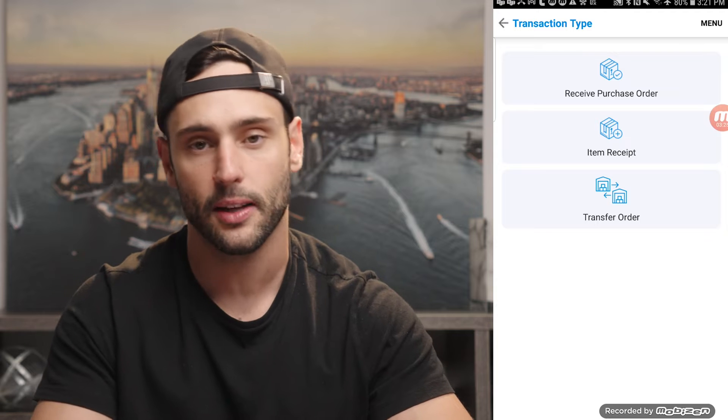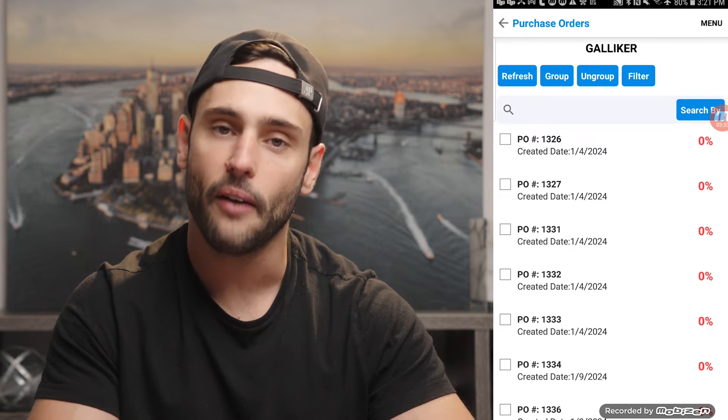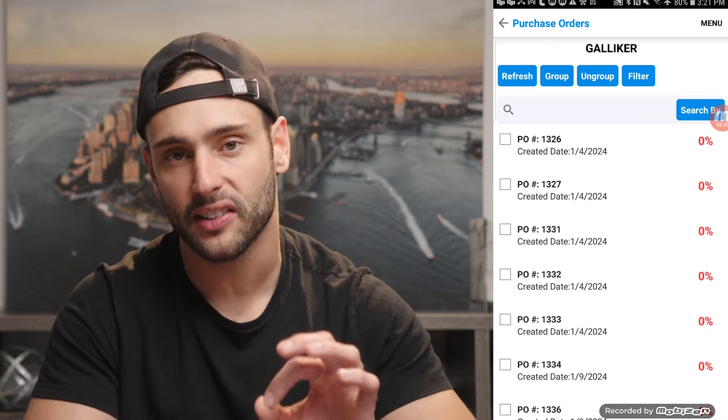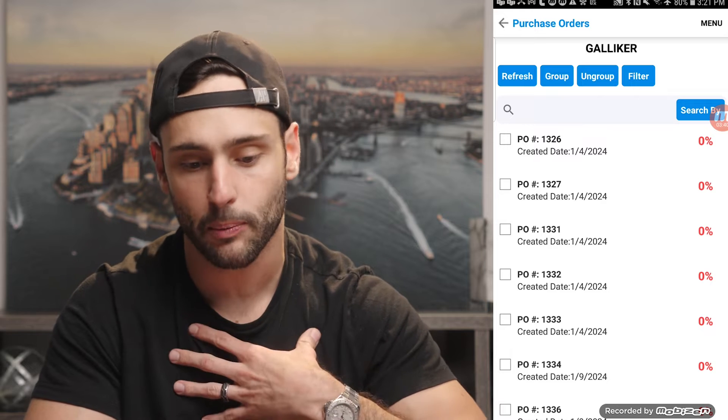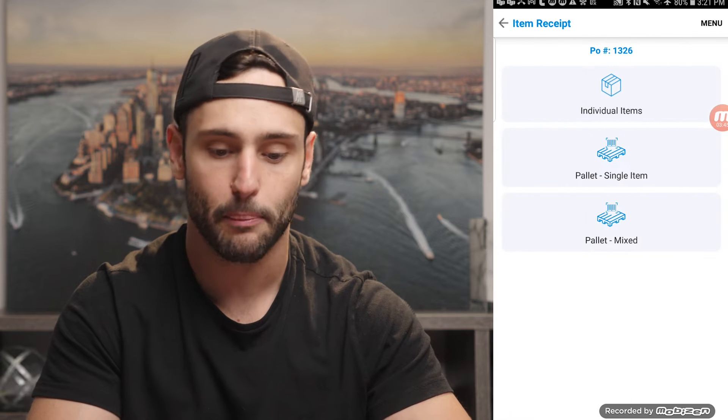When you receive, you should be able to receive a purchase order, create an item receipt, or receive a transfer order. A transfer order is for those of you that have multiple warehouses and need to pick and pack in warehouse A and eventually receive in warehouse B. But for the purposes of this demo, we're simply going to receive a purchase order. A good WMS, if you had a scanner, you'd be able to scan the PO number and it would automatically pull up the PO. We support that, but because I'm using a regular Samsung device, I'm going to select the PO by hand.